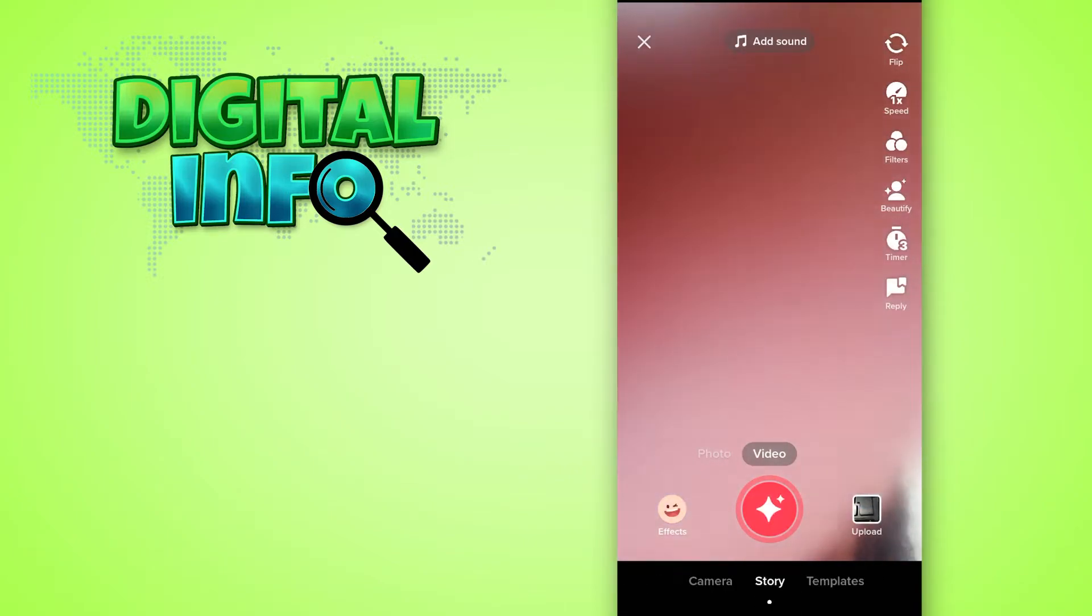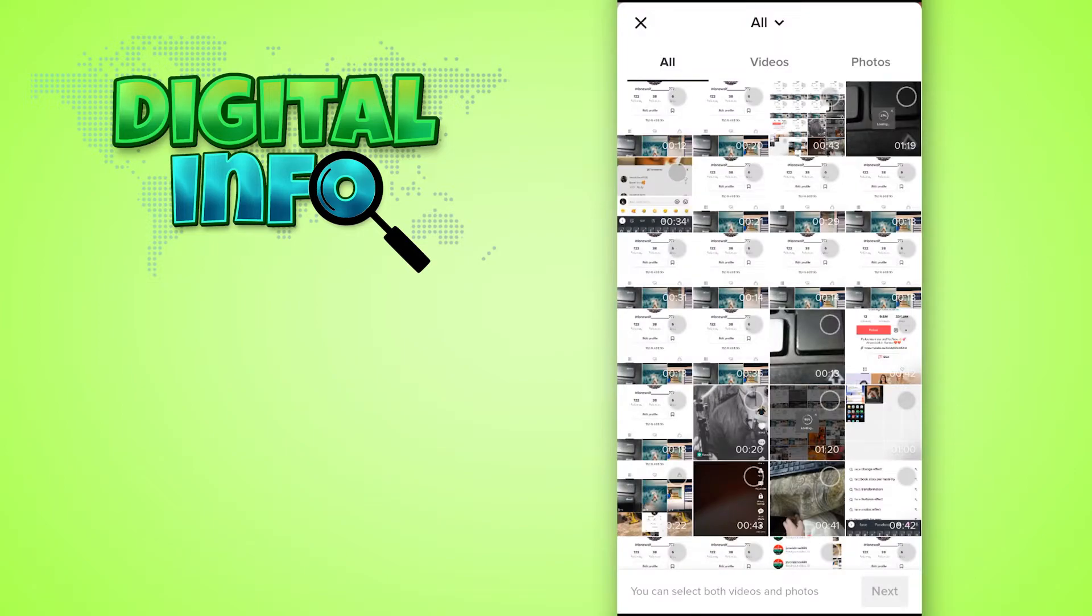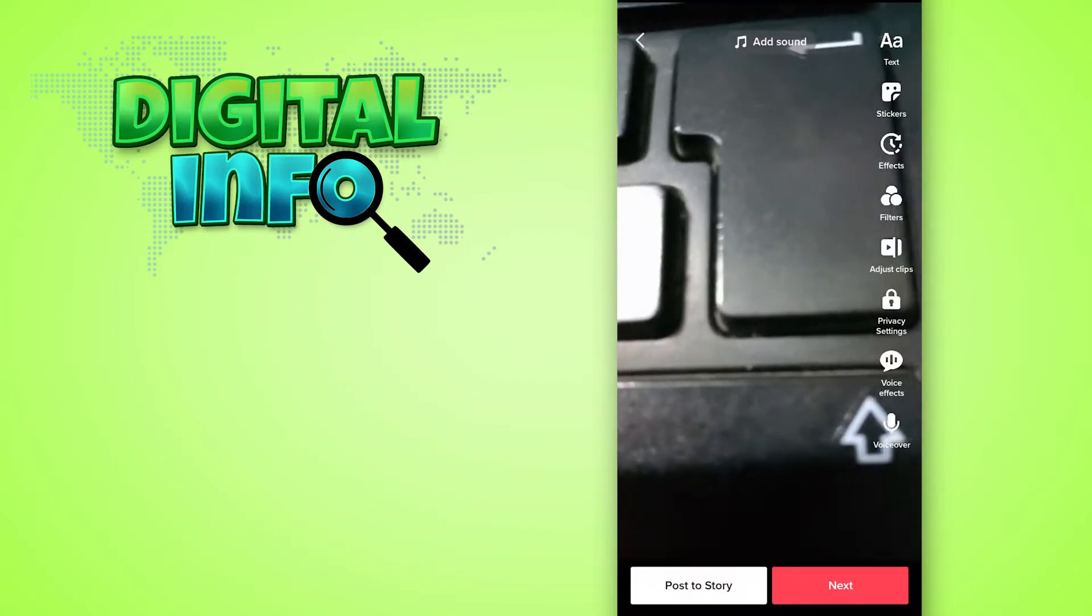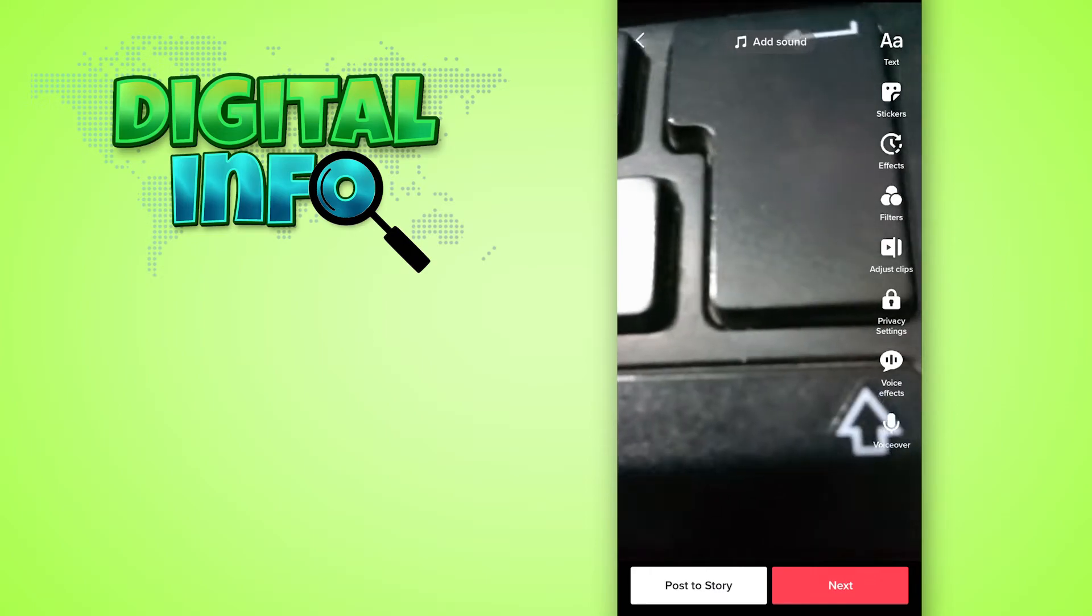Select uploads, then select a video and click on next. Here you'll see a text option.